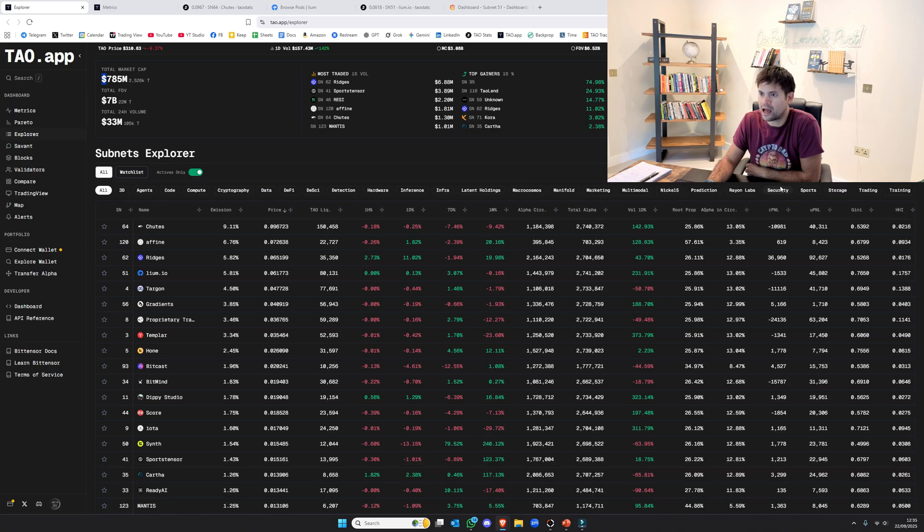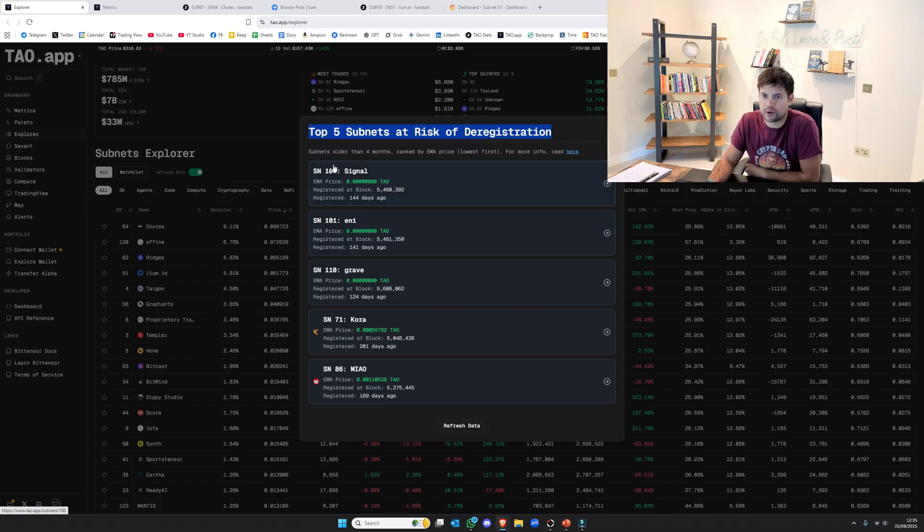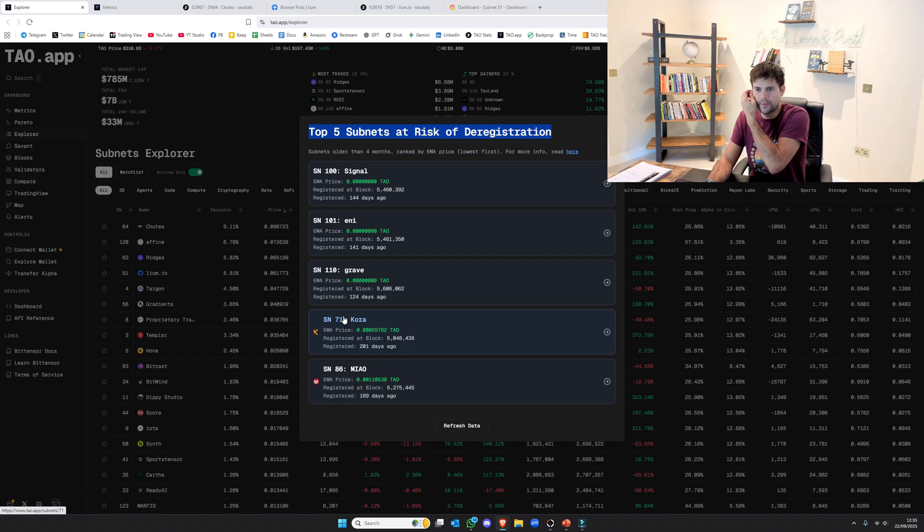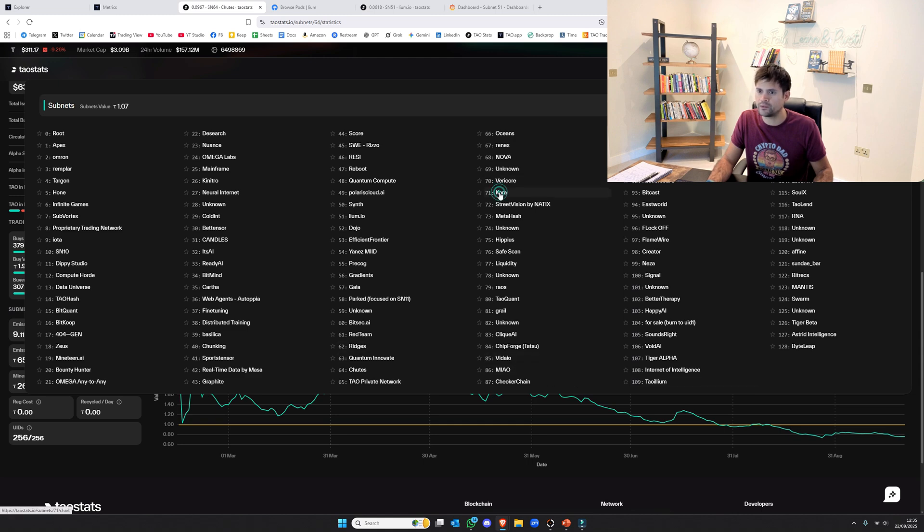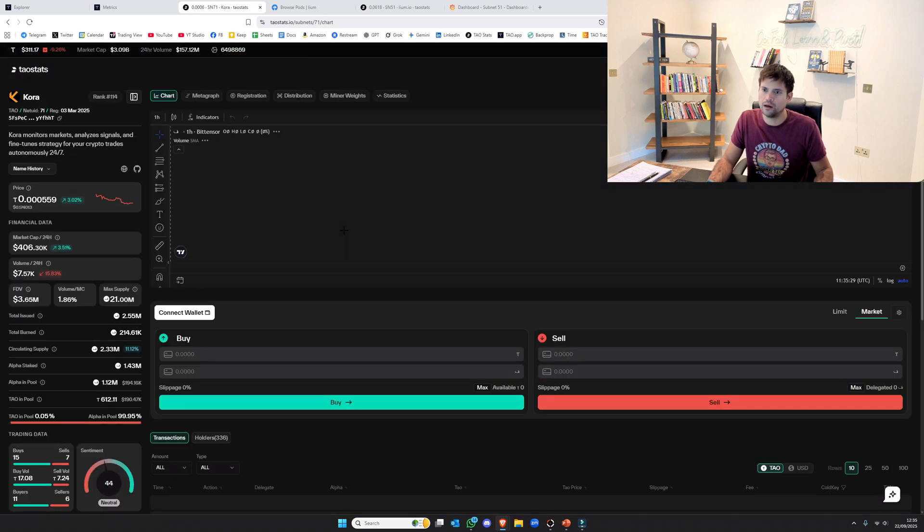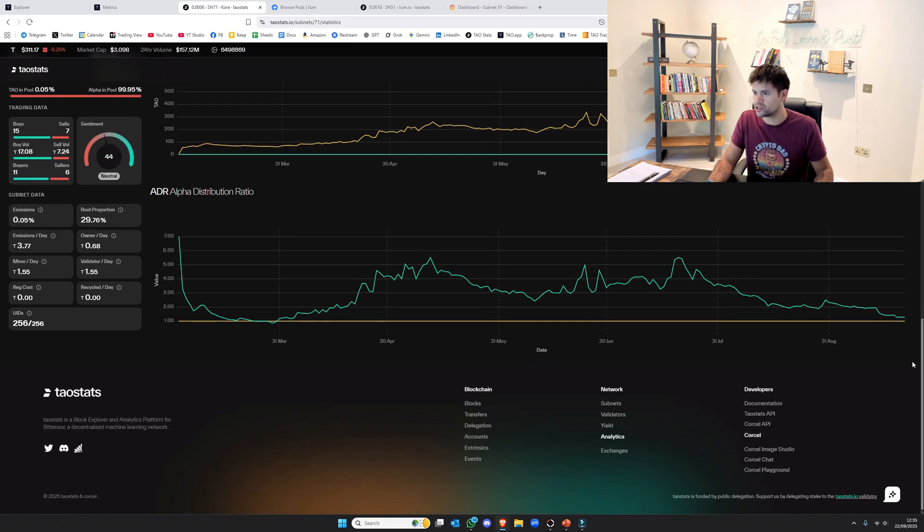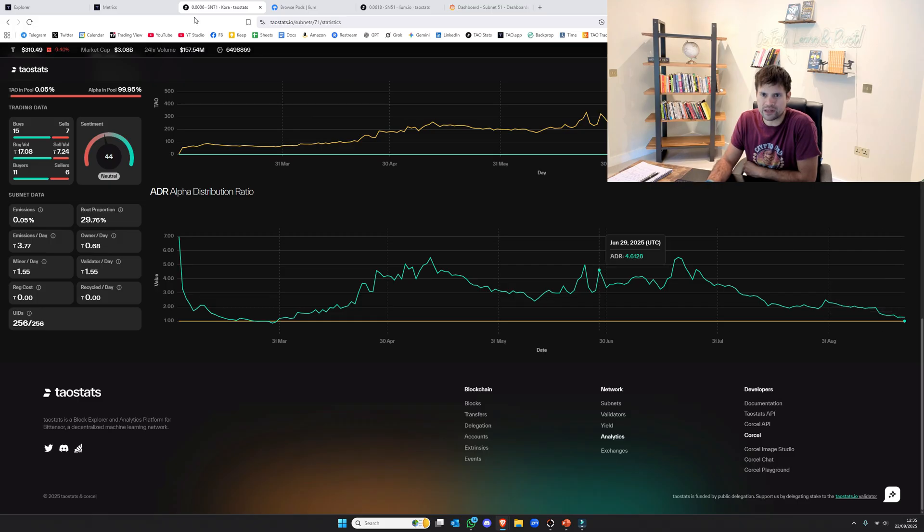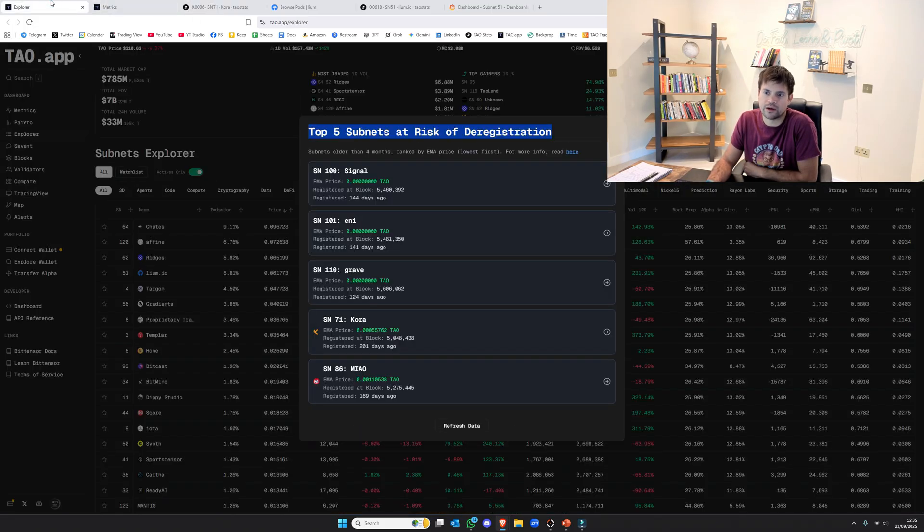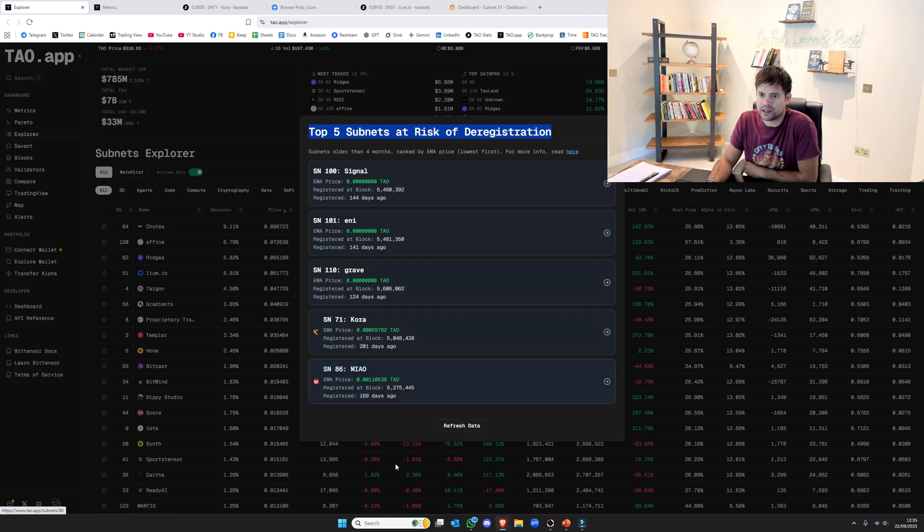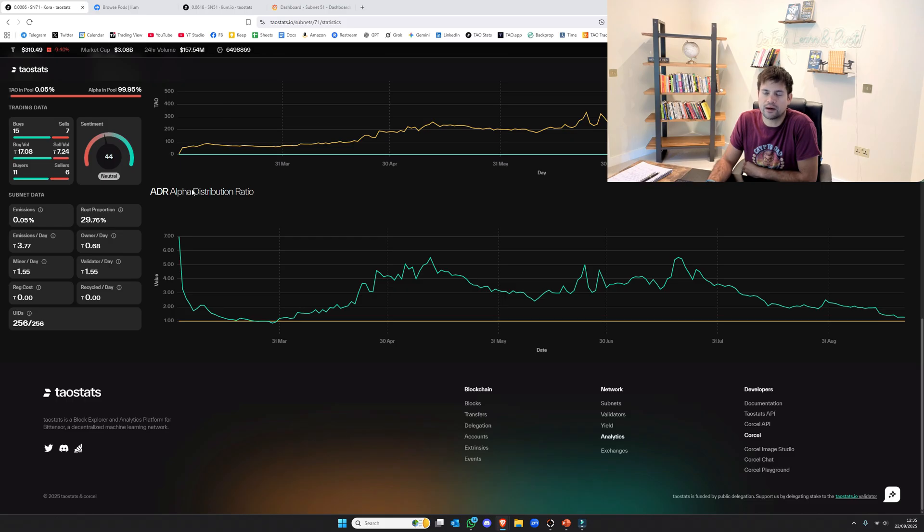On TAU.app, you can see the dereg thing here. It shows you top five subnets at risk. We've got 100, 101, 110, 71, and 86. I'm surprised at Cora's. I thought it was above one ADR. It's dog shit. It is above one ADR, so technically it's not at risk. But hopefully tomorrow we see one of these get absolutely dumped, which is great.